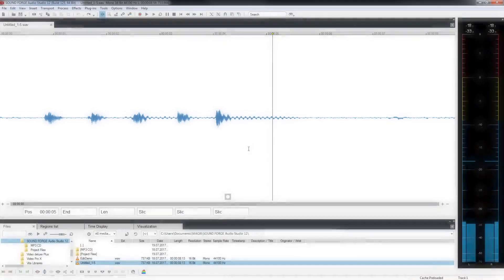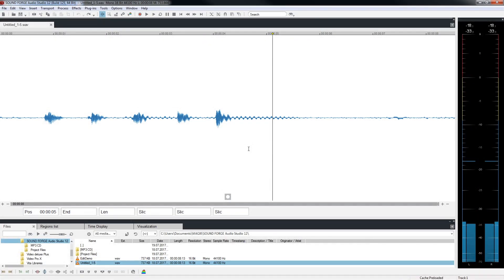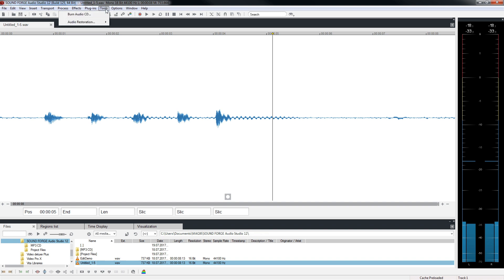SoundForge Audio Studio has many options for editing and optimizing your audio material. For example, you can filter out noise from a cassette recording. Normally, such noise is present throughout the entire file. In such a case, you can open and apply the optimization effect directly. Special functions for noise removal can be found in the Tools menu. You can reduce noise using the de-hisser.